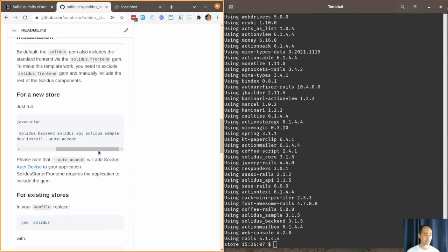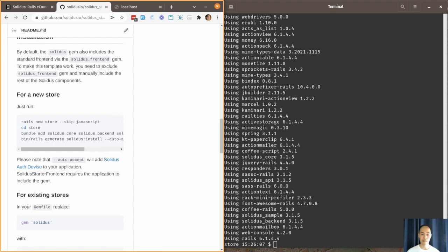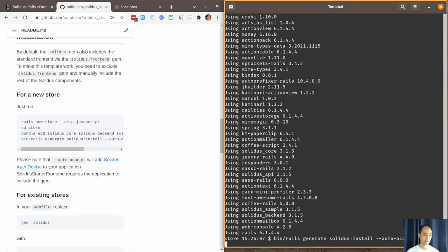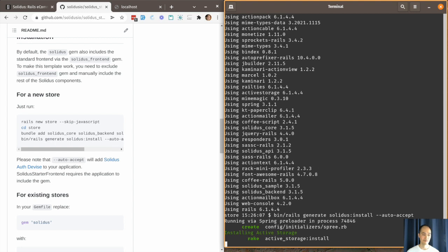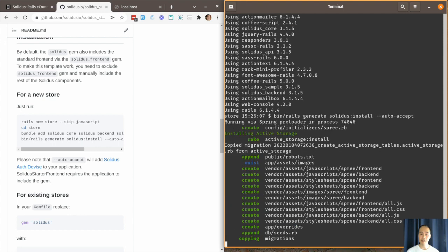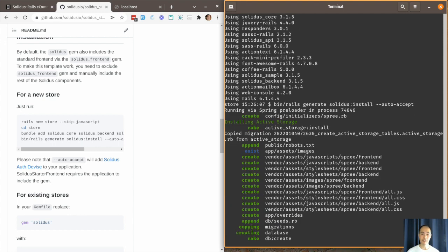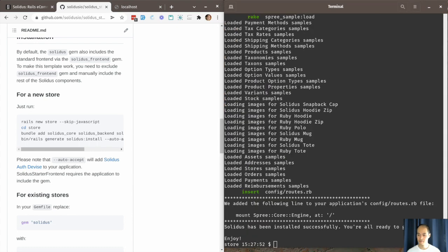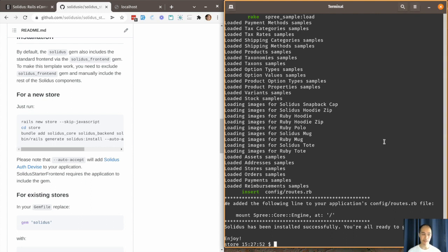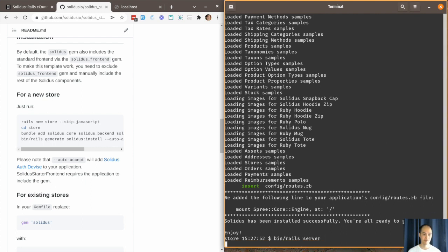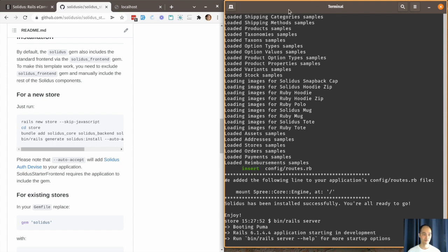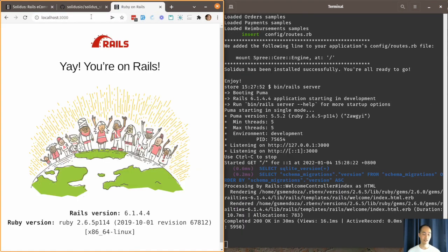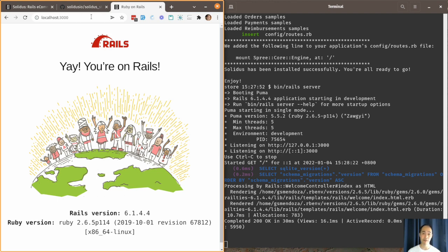Now we're going to install Solidus. This might take a while so I'm going to pause the video for now. Okay, so Solidus install has finished running. Now let's see what the Solidus app looks like at this point. Okay, as you can see you'll only find the default Rails home page, and that's because we didn't add the Solidus Frontend gem earlier.